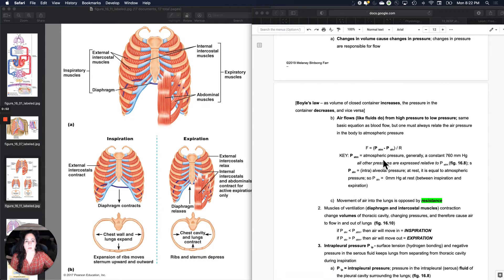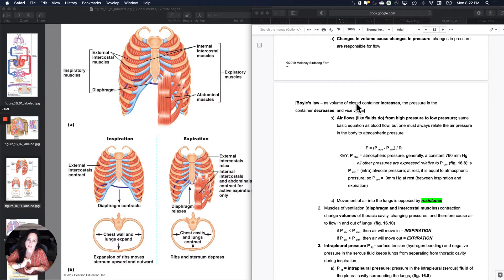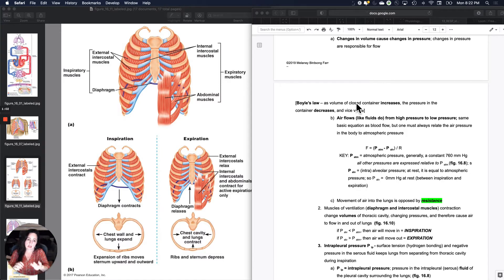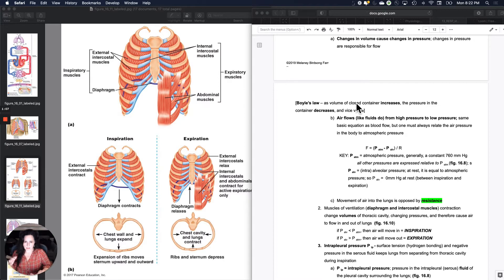Boyle's Law or Boyle's Gas Law says as the volume of a closed container increases, the pressure in the container decreases and vice versa. So there's an inverse relationship between volume and pressure. That's Boyle's Law or Boyle's Gas Law.